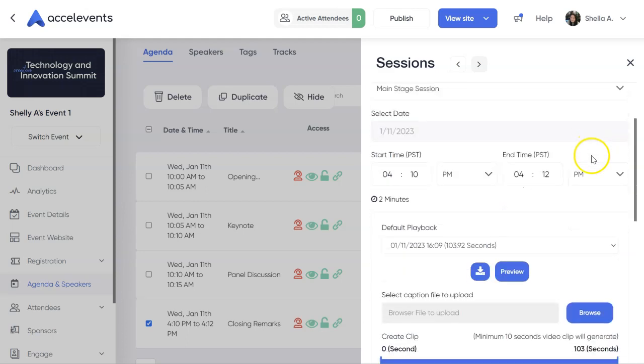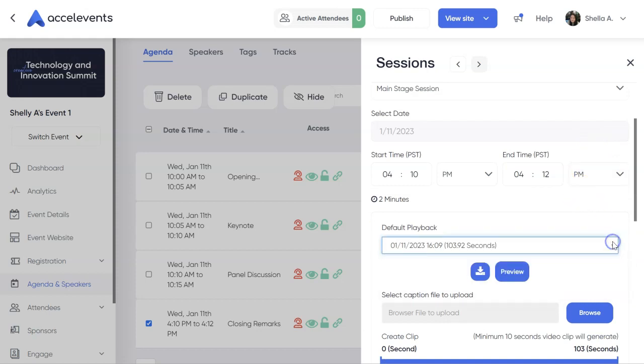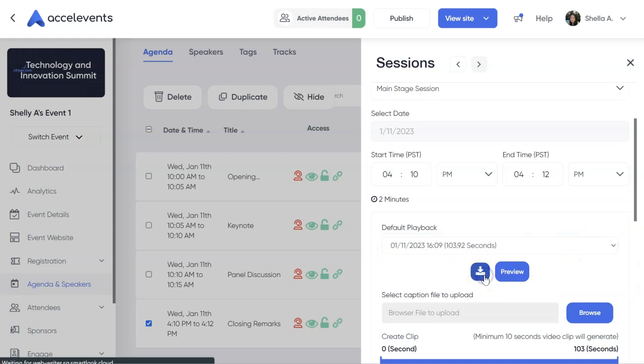Scroll down and look for the recording. Click on the drop-down to select the correct recording and click Download Selected Clip.